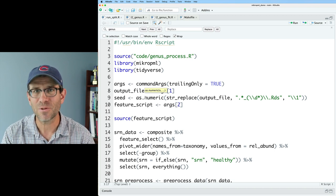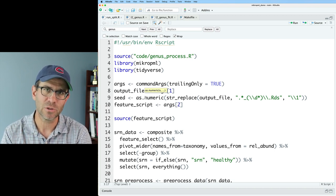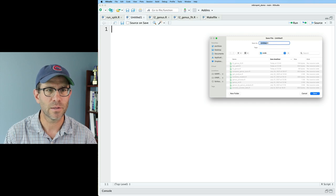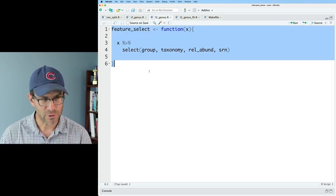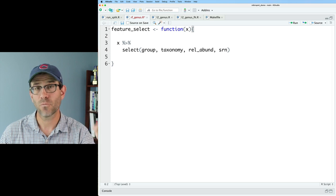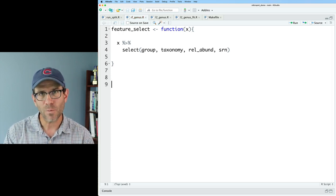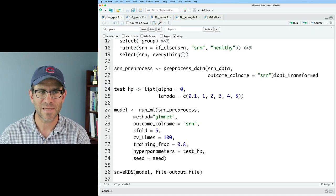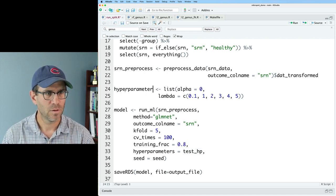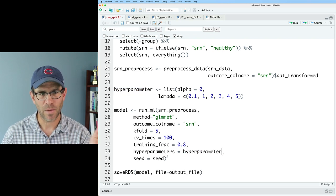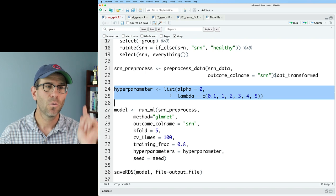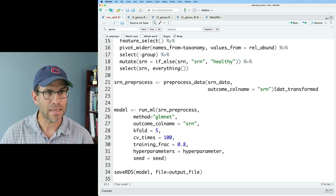Extending to random forest introduces a few more complications because we need to not only use the `feature_select` function, but also tell `run_split.r` what modeling approach we want and what hyperparameters to use — since the hyperparameters for L2 logistic regression differ from those for random forest. I'll start simple by copying what we've done for L2. I create an R script saved into code as `rf_genus.r`, grabbing the `feature_select` since that's the same between L2 and random forest.